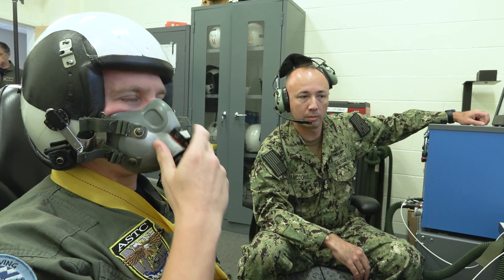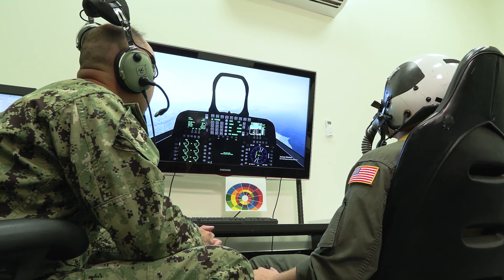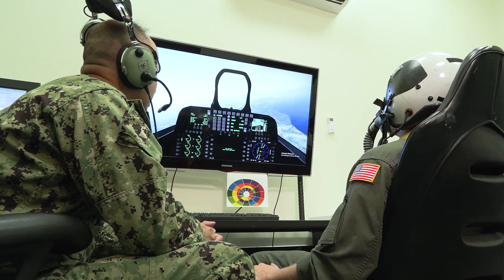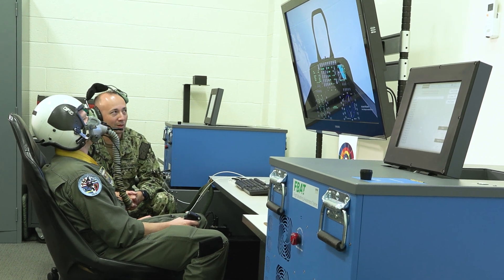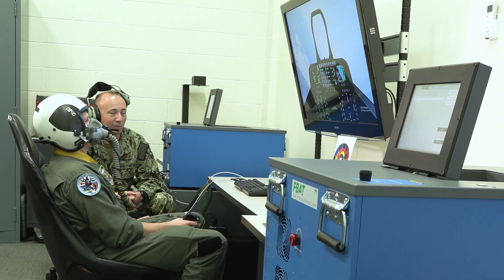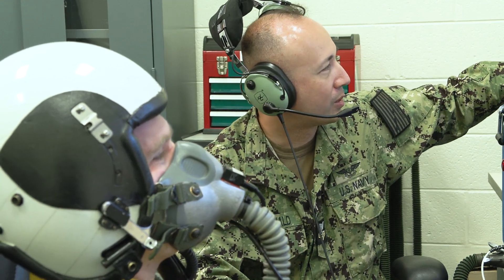We start out below 10,000 feet — nice, normal breathing on a mask — and as it creeps up and you get over that 10,000-foot threshold, you really start to feel some of those hypoxia symptoms. The onset of hypoxia can be subtle, or for some people it can be quite sudden, so being able to recognize how that affects you individually is important for the safety of the air crew.